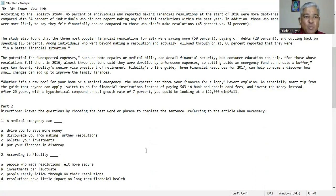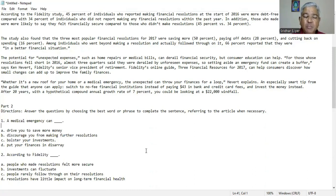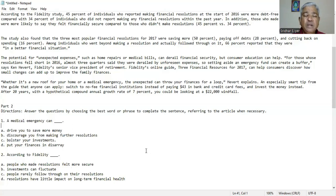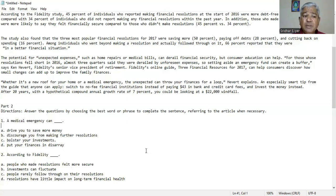Question number one. A medical emergency can A. drive you to save more money, B. discourage you from making further resolutions, C. bolster your investments, D. put your finances in disarray. We could infer from the paragraph D is the right answer because a medical emergency can put your finances in disarray.